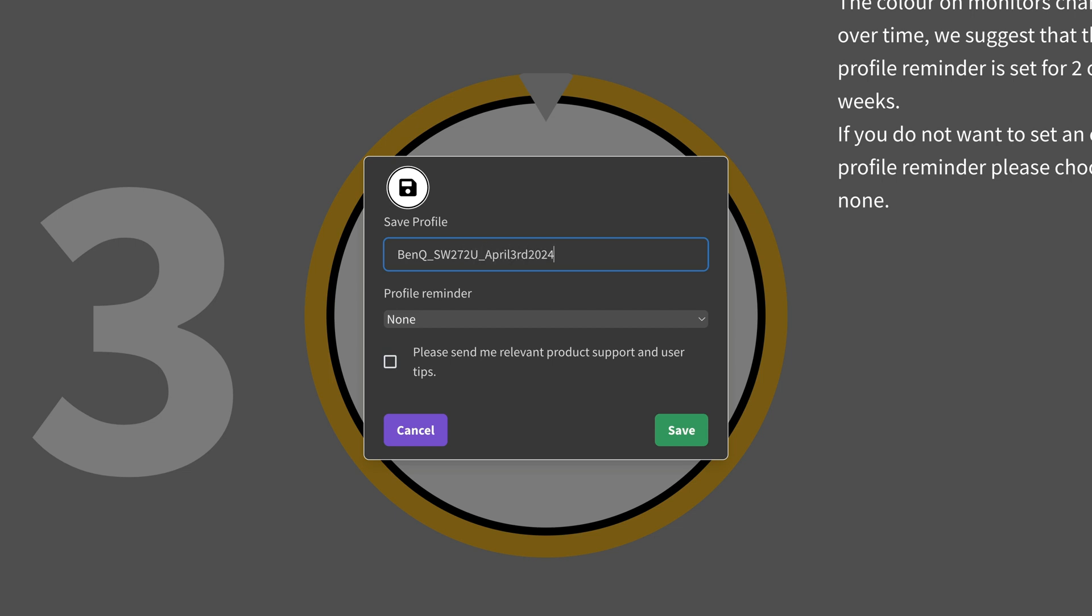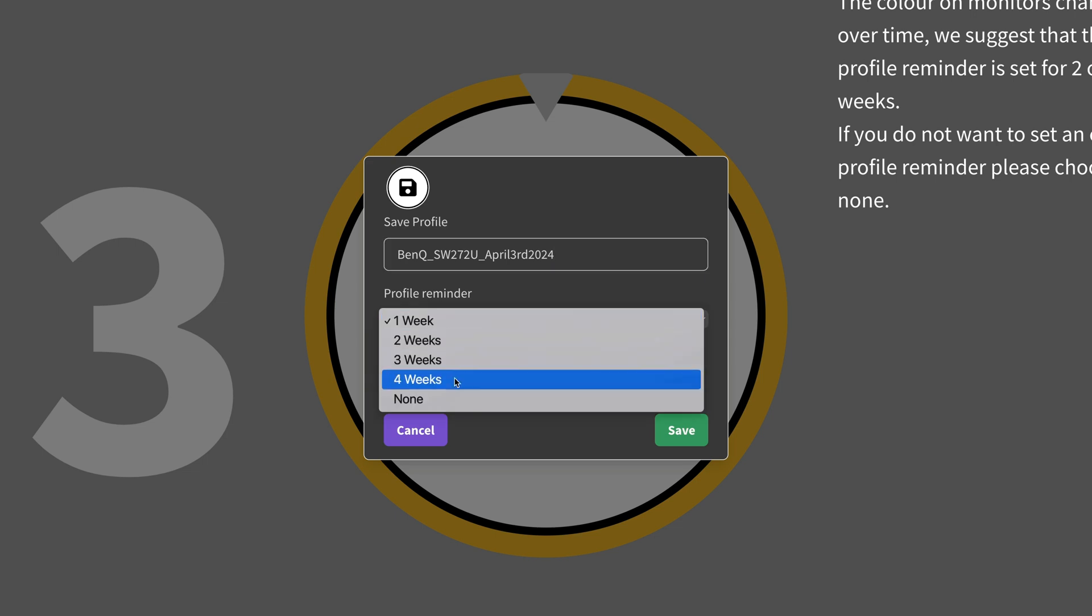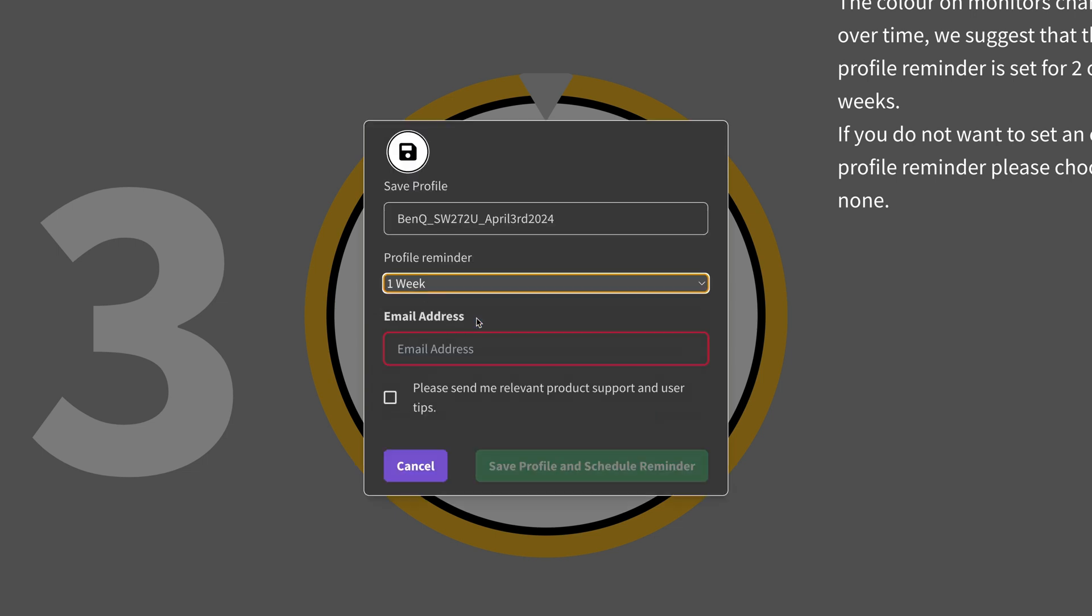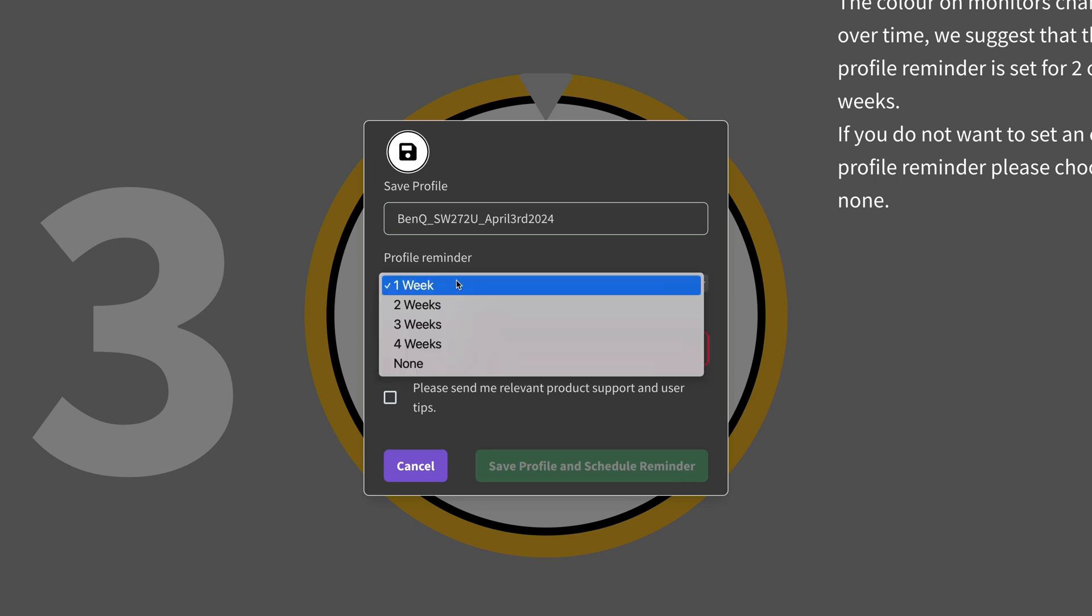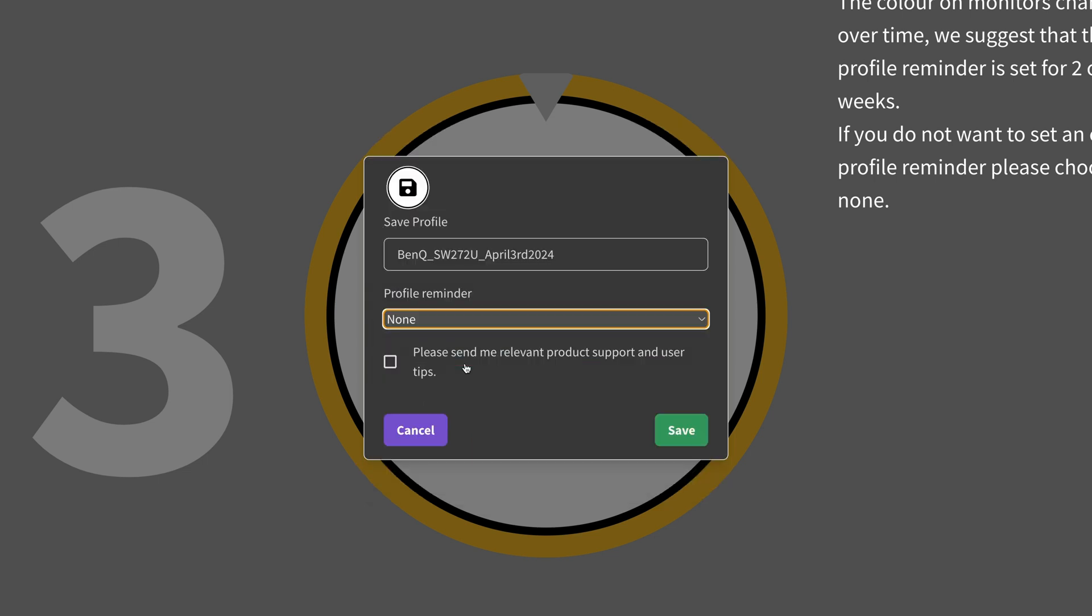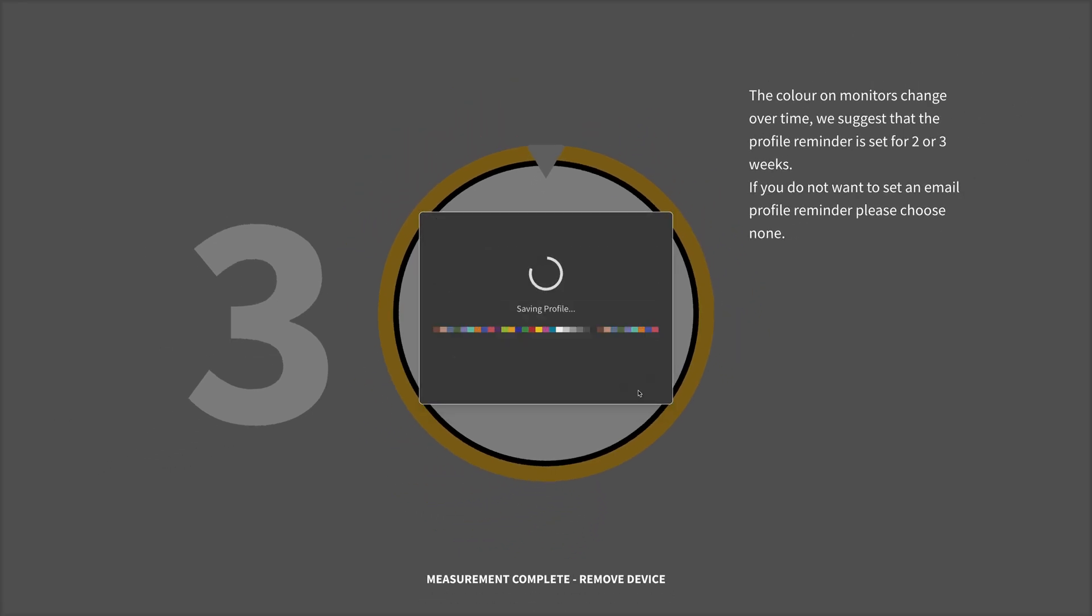You can also set a reminder of one, two, three, or four weeks for when next to do a calibration. And rather than a pop-up appearing when it's time, you'll receive an email, which is why you need to put your email address in here. If you don't want a reminder, just choose none and then you don't need to add in your email address.